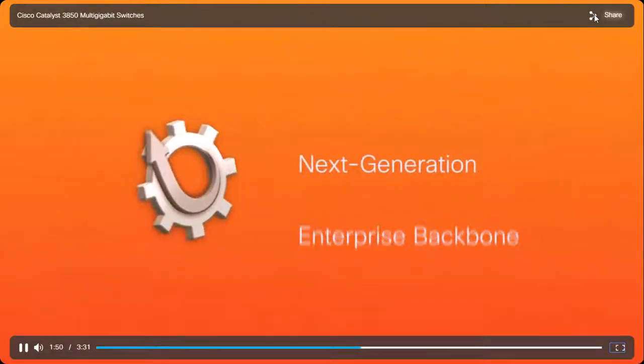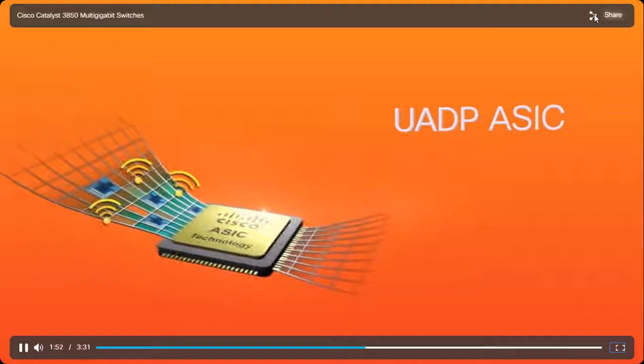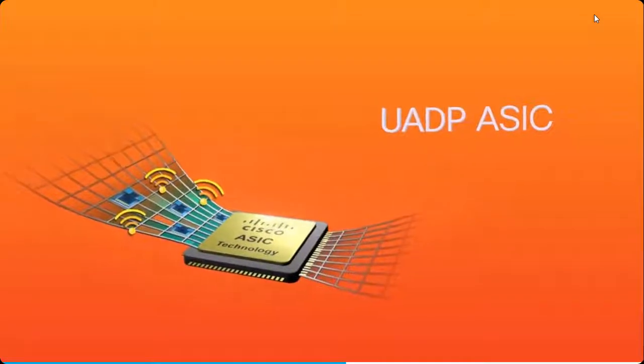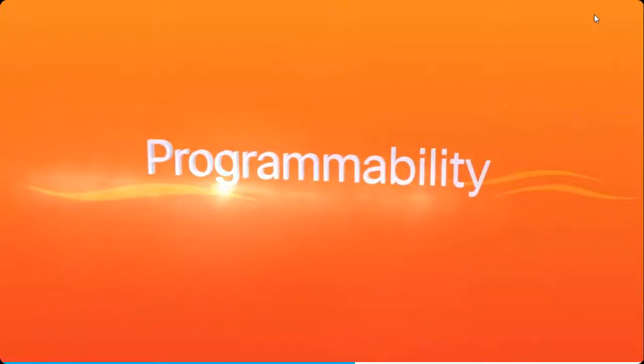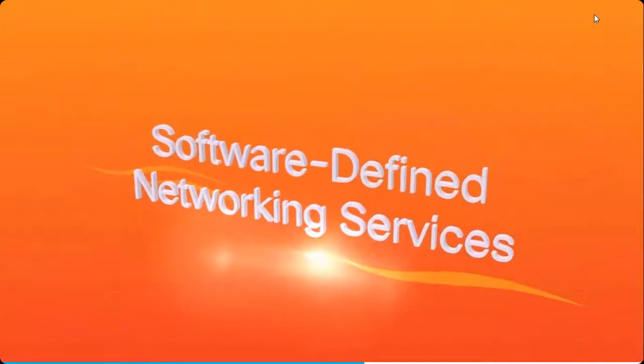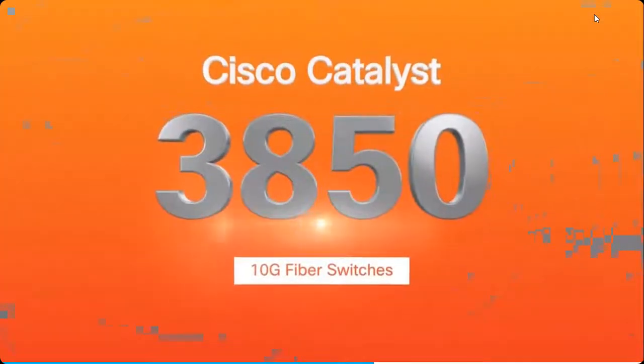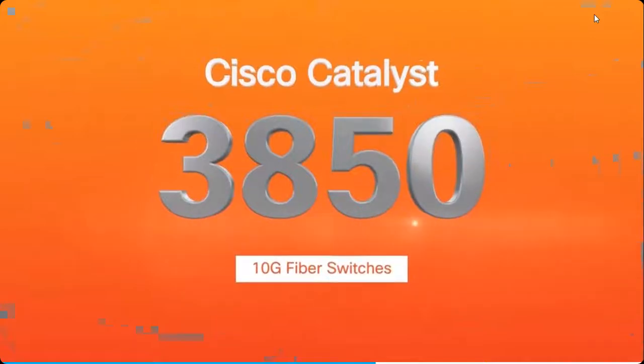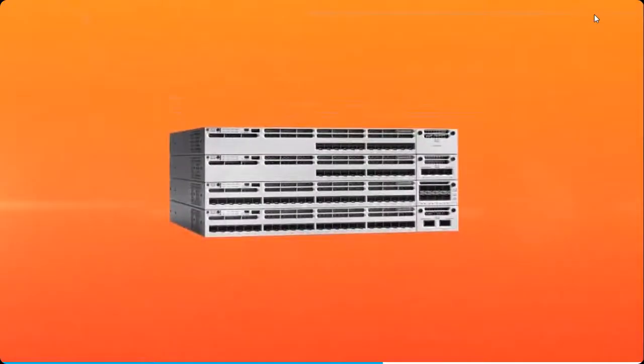They're also based on the innovative uadp ASIC, which features a programmable data plane to support the deployment of software-defined networking services. Cisco Catalyst 3850 10-gigabit fiber switches are an ideal way to upgrade from 1 gigabit fiber to 10 gigabit deployments.